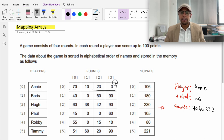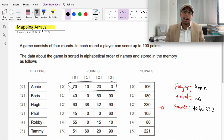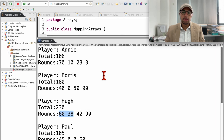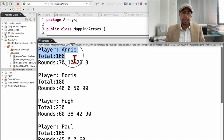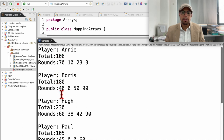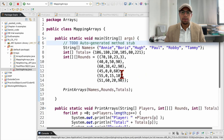The rounds are 70, 10, 23, and 3. How can we connect these different arrays in a way that they always keep track of which is which when we are printing? The final output will look something like this — you have player Amy, total 106, and the rounds, then the next player and the next until the last one. We can easily change it to say player one, player two, player three, player four, player five, and six.